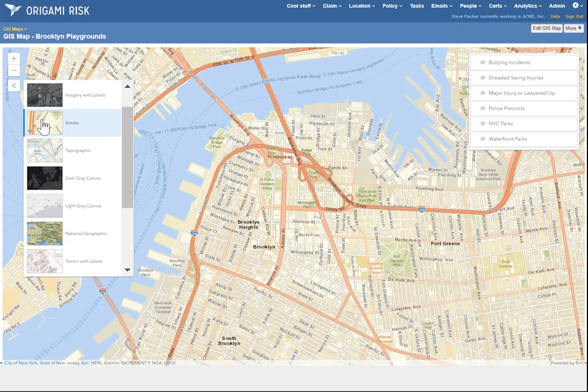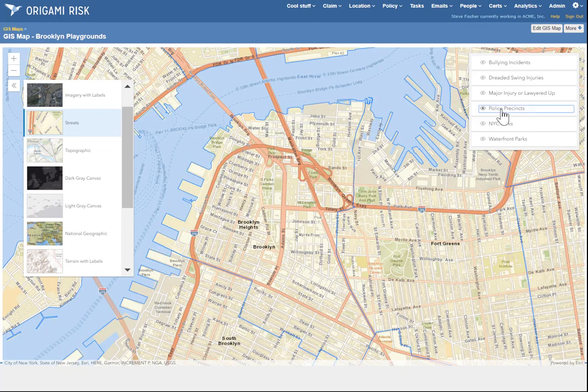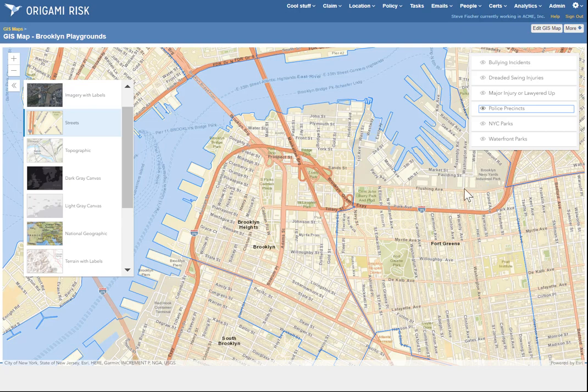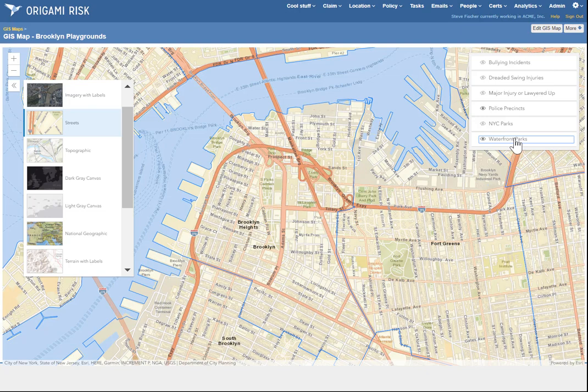Now, on top of this map, I am layering several publicly available GIS maps. For example, in New York City, I can know where all the police precinct boundaries are. Just in case it's a police matter. Might be handy. You see the blue lines. I'm trying to track playgrounds. Might be useful to know where all the waterfront parks are.